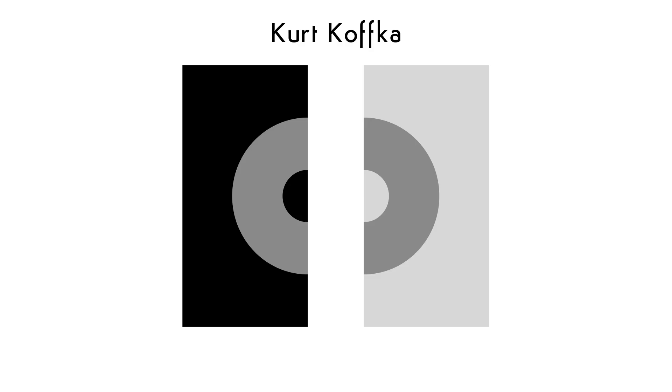Kurt Kofka, one of the three founders of Gestalt Psychology, described a remarkable effect of placing a grey shape over different backgrounds. It's called the Kofka Ring. How many variations of grey can you see? When the design is split, you can easily see the difference in the ring halves. Can you tell which one is darker?